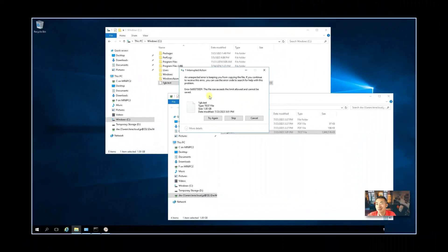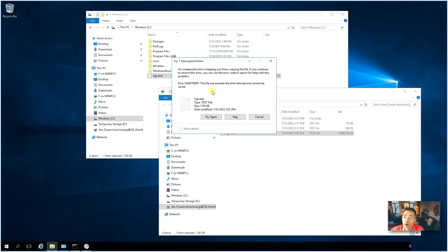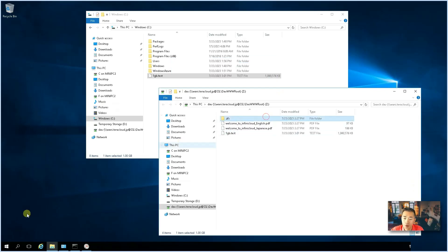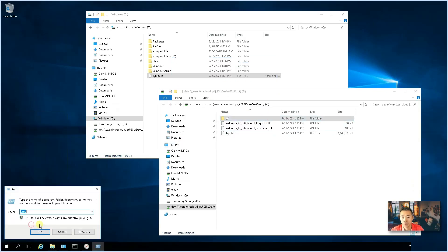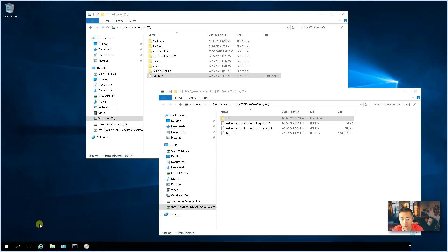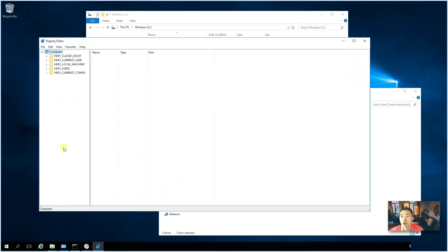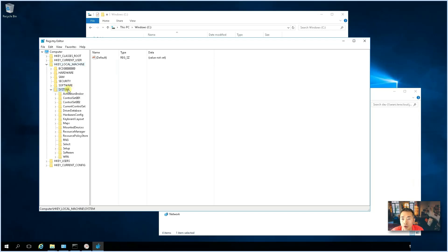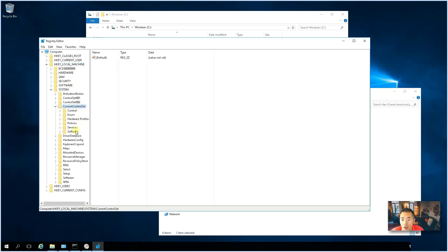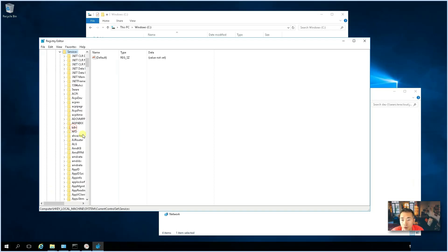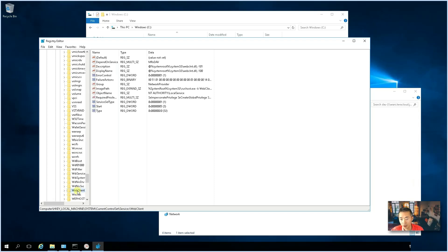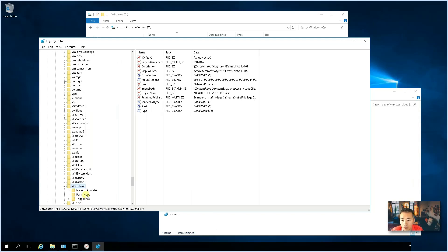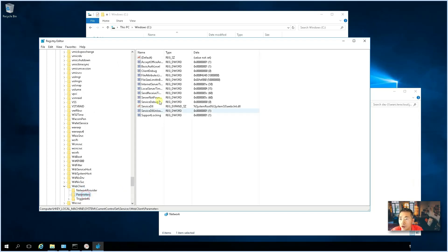To fix this, actually, it's really simple. We can just using our registry key to do this job. So, we go to local machine, go to system, current control set, services, web client, parameters, and the file size limit.